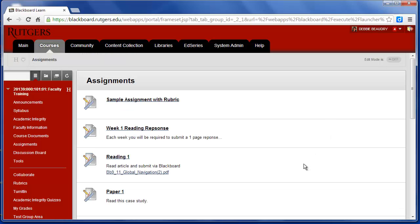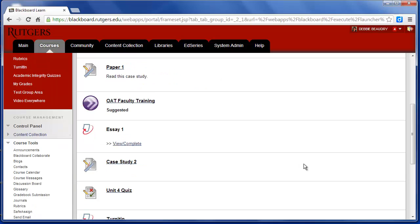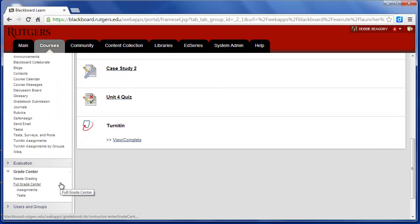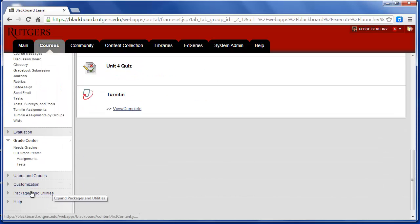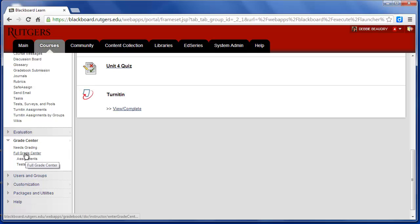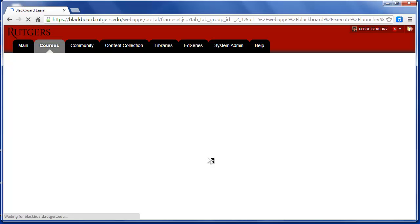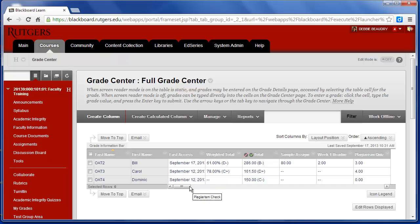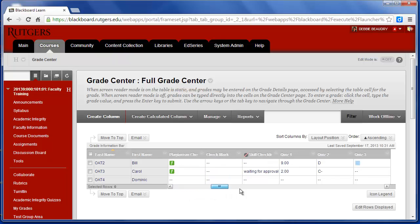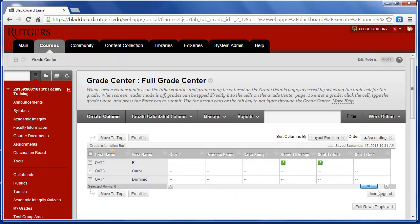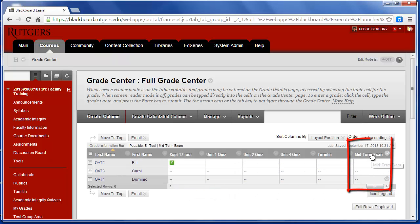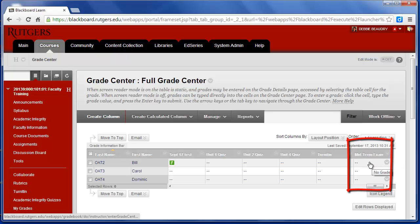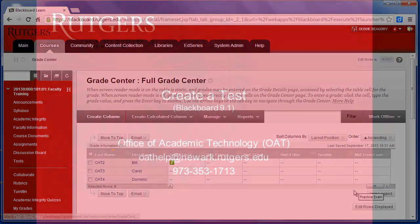Once the students have taken the exam, their grades will show up in the Grade Center. So I'm going to go down to Grade Center and choose Full Grade Center. And the midterm should show up since it's the last thing I added. It's the last column in the Grade Center. And as students take the exam, their scores will show up in this column.